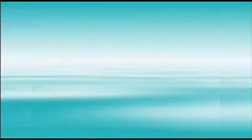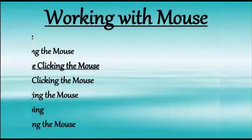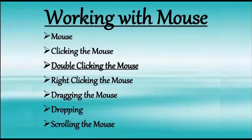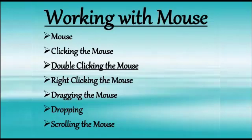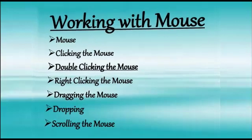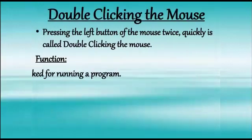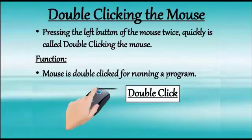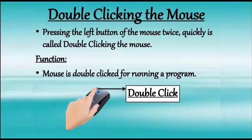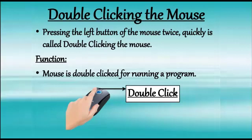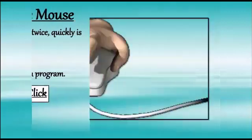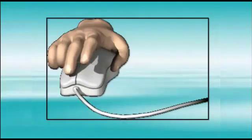Next method of using mouse is double clicking. In this way, we have to press the left mouse button twice, one after another. It means we have to press the left mouse button two times. Children, double clicking is used to run the selected program or to open any program. Yes, you can see how quickly we have to press the left mouse button.